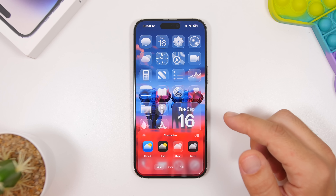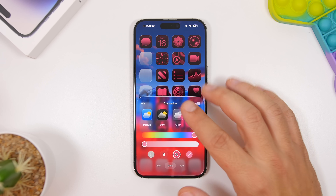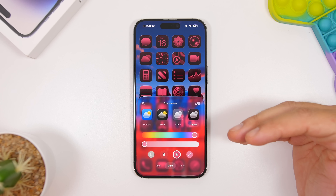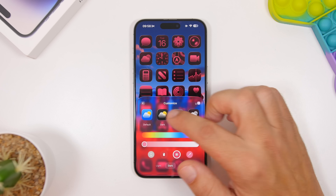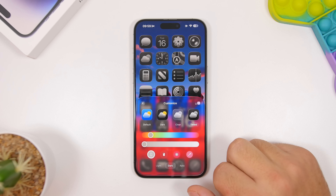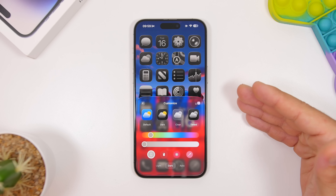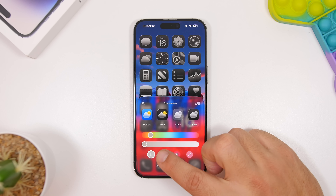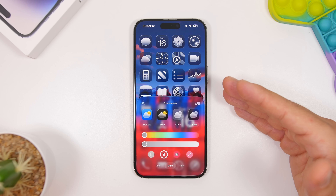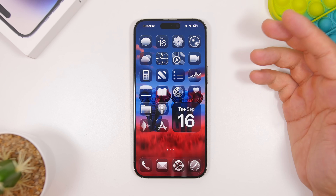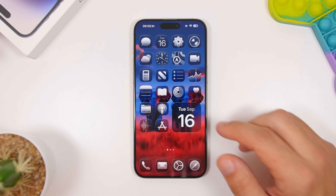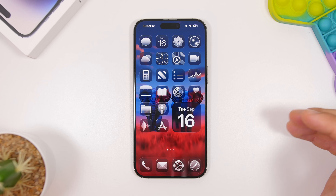If you want to go with tinted icons, tapping that option will automatically pick a color from the wallpaper and tint the icons. But what's really cool now is that you can choose the color of your iPhone itself as the tint for your icons. Not only that — you can also choose the color of your case if you have one on your iPhone, and it will use that as the tint for the icons on your home screen. Go ahead and enable clear icons or tinted icons — they look much better.